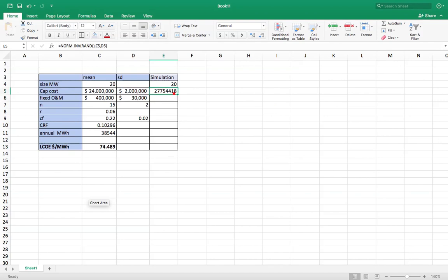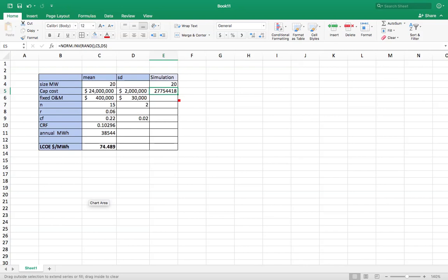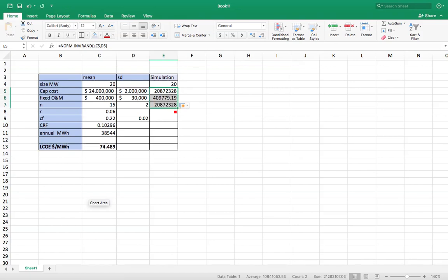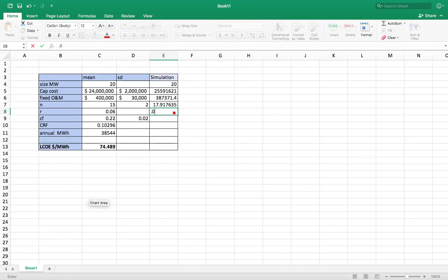So that's my, I'm going to use NORMINV to draw from this normal distribution of the mean of 24 million, standard deviation of 2 million. I'm going to randomly select from it. I'm going to do the same thing for this next one down here. Again here, I'm going to say 0.06. That's going to be my interest rate.